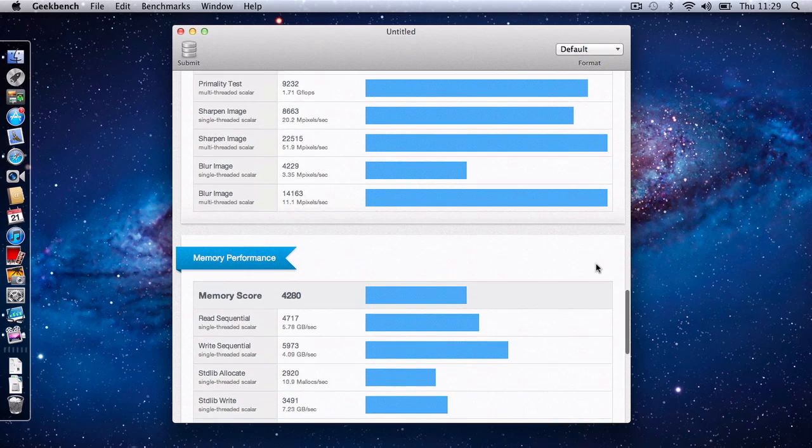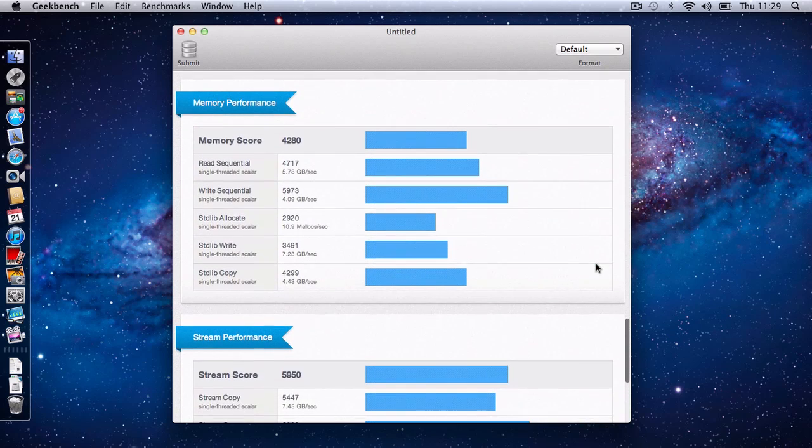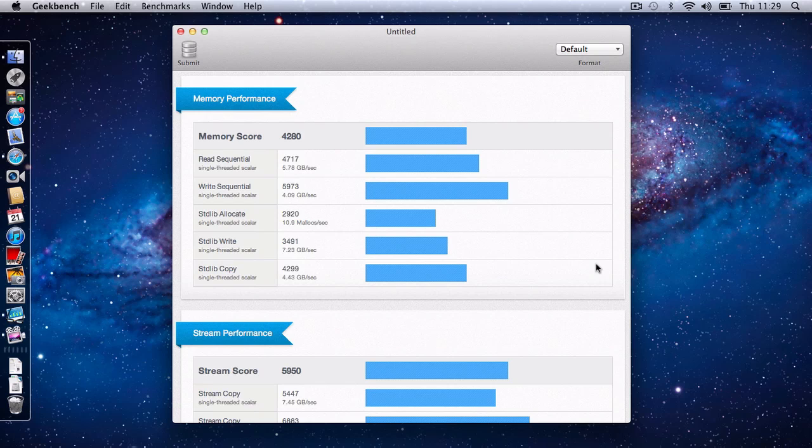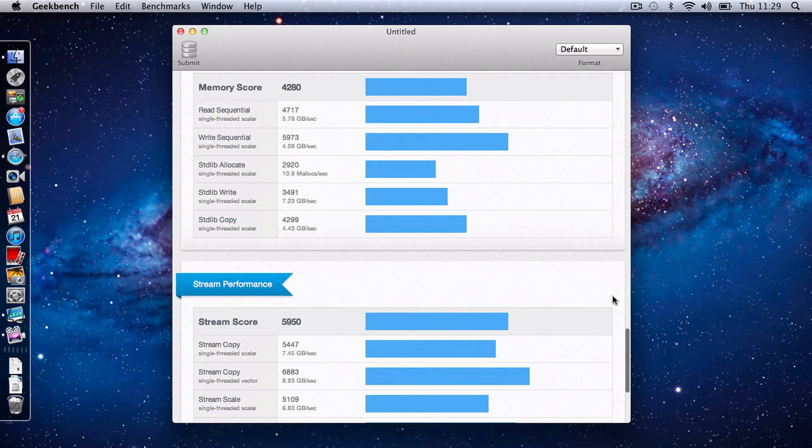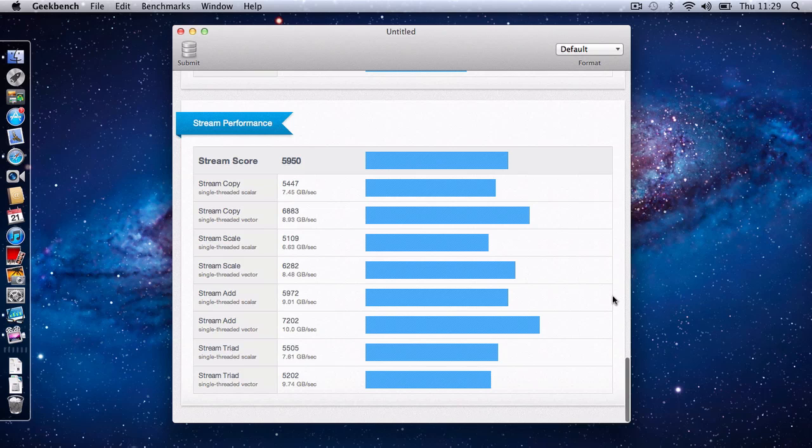And then we'll go down to the memory performance, which again is expected to be good. 4280. So a good result there for the memory. And the stream performance 5950.